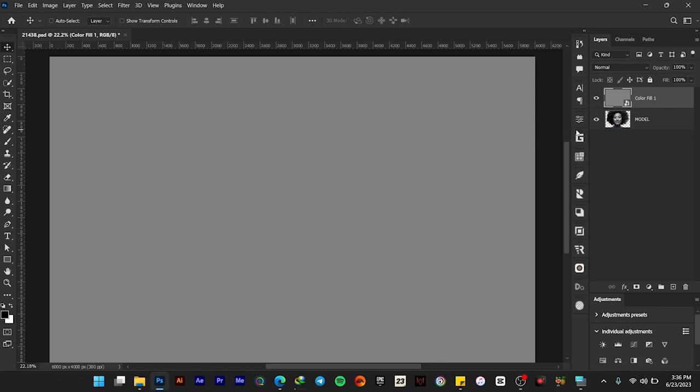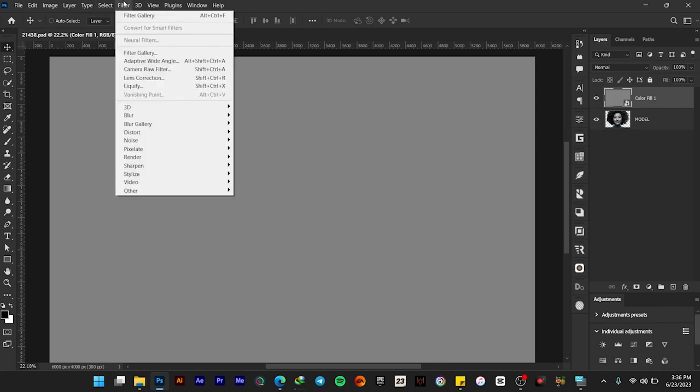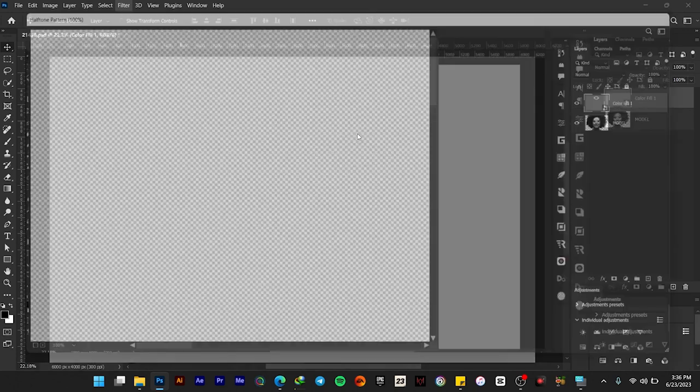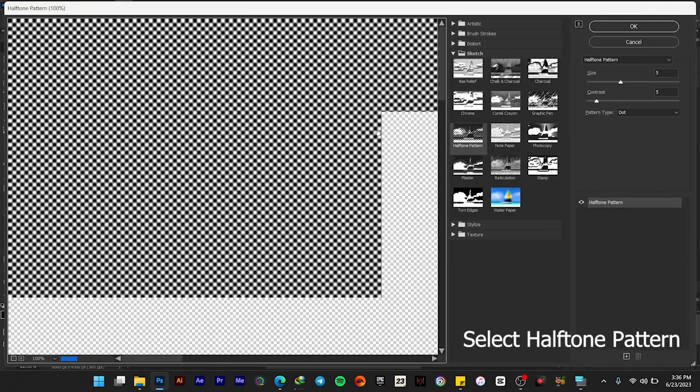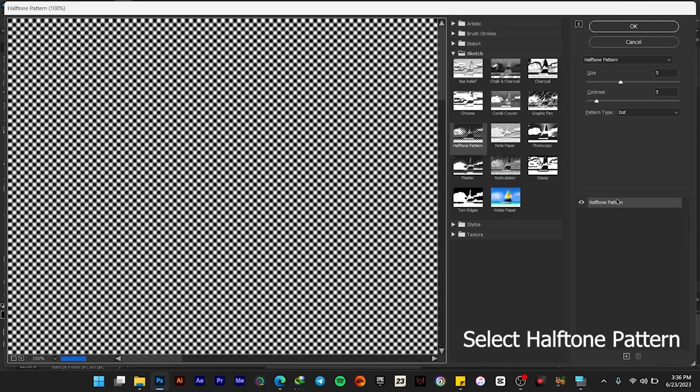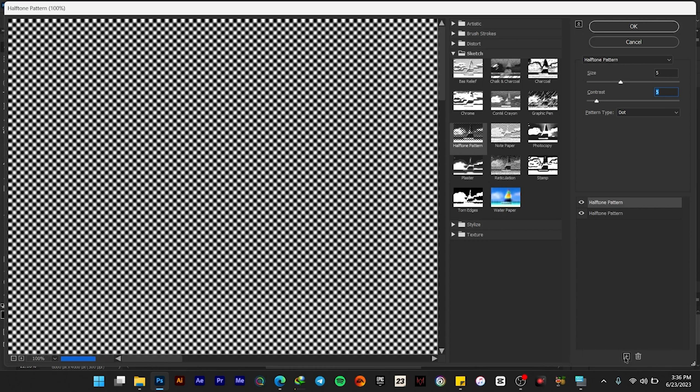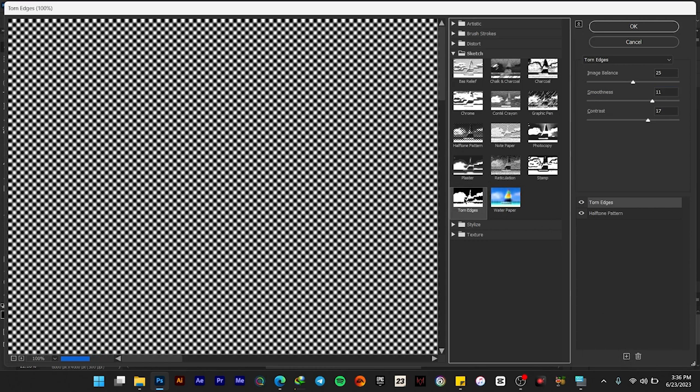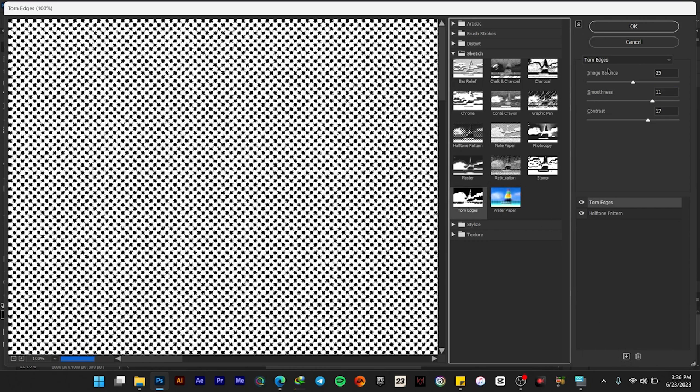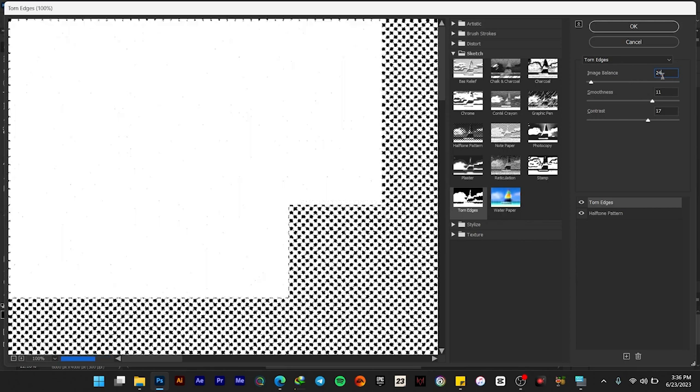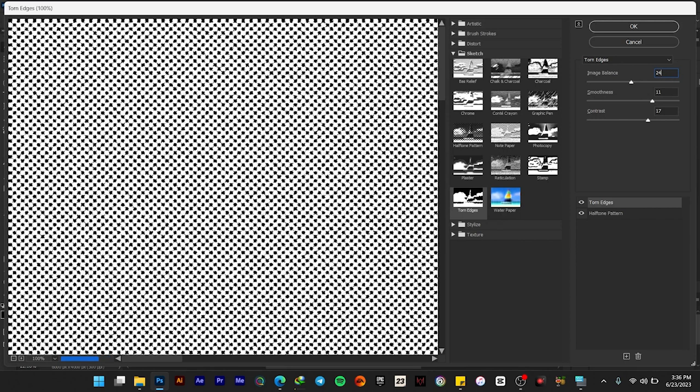Go to Filter and then Filter Gallery. Now let's wait for it to load. Once it loads, give it a size of 5, contrast 2 should be 5, and let's add another one which is the Torn Edges. With the Torn Edges, give it an image balance of 24, the smoothness should be 11, then the contrast should be 1, and select OK.